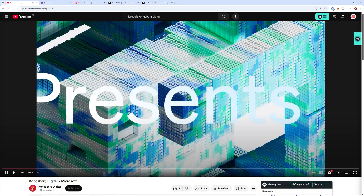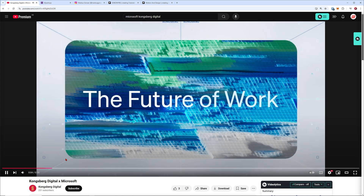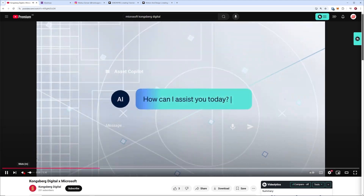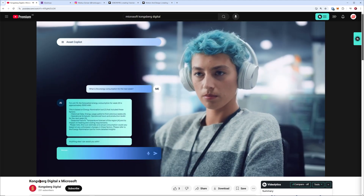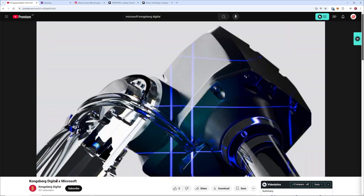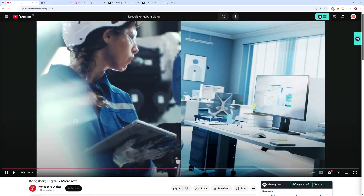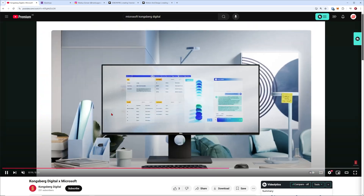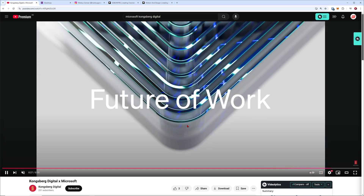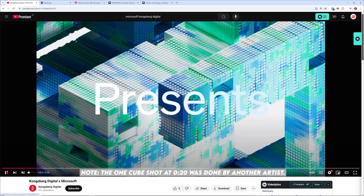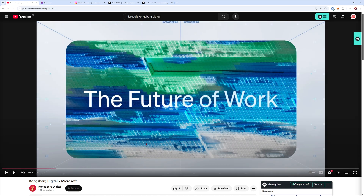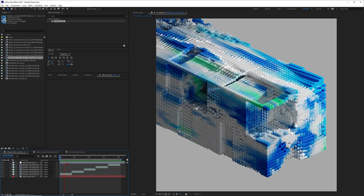Hey, what's up guys, this is 3D Bonfire back with another amazing tutorial. This time I just want to share some insights from one of my latest client projects for Kongsberg Digital and Microsoft. When you look at it, you can see these beautiful cube shots all over the place. This was my part of the project — to add a little bit of Cinema 4D cube magic to the whole mix.